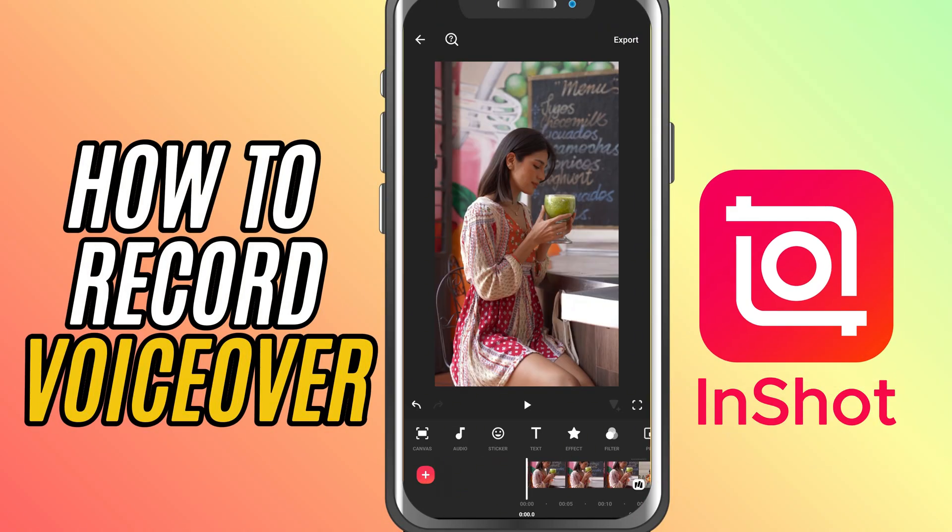Today, we're learning how to record a voiceover right inside InShot. If you want to narrate your video, explain what's happening, or just add a personal touch, let's jump in.